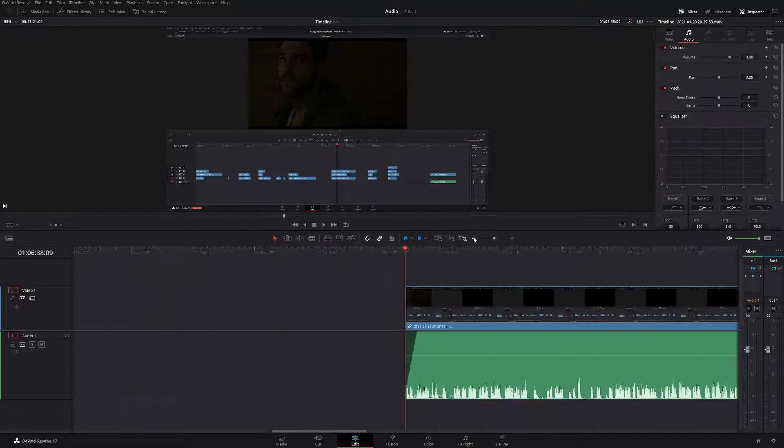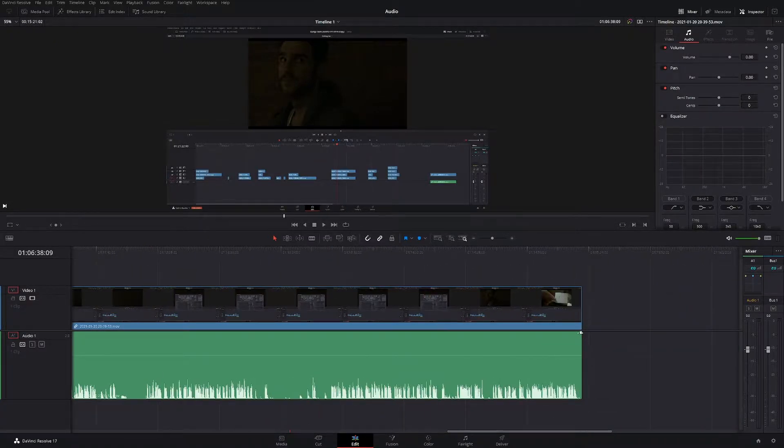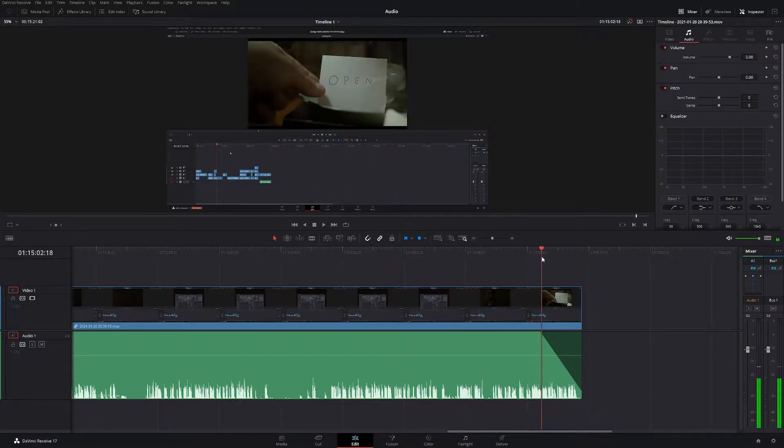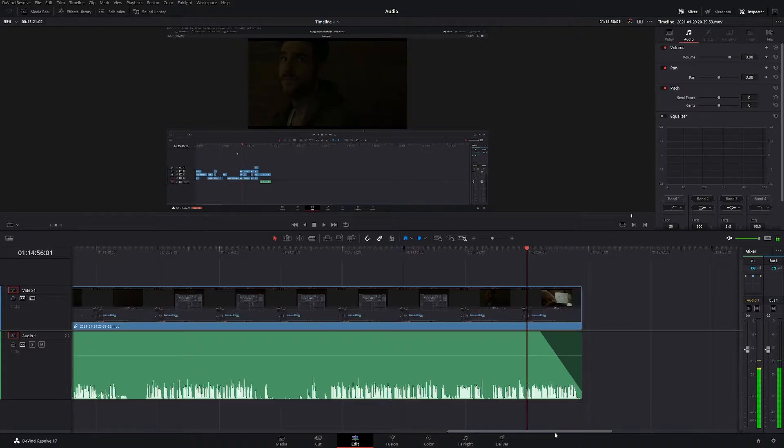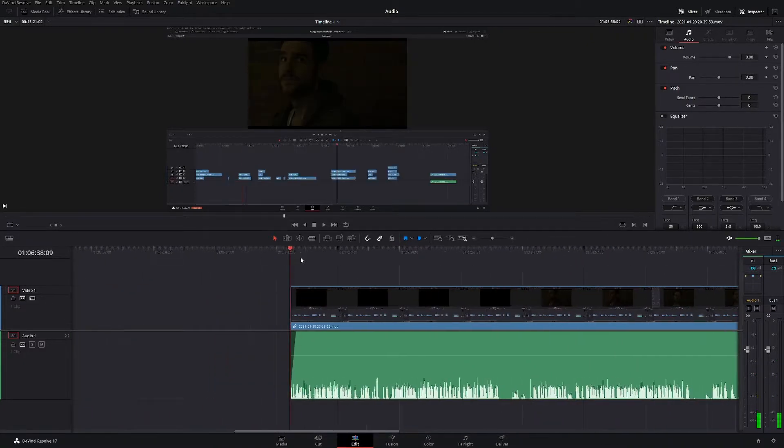And then if you want to fade out, it's exactly the same. You come here, pull it across, and then your audio will start fading out. And then by the end, it'll be completely faded out.